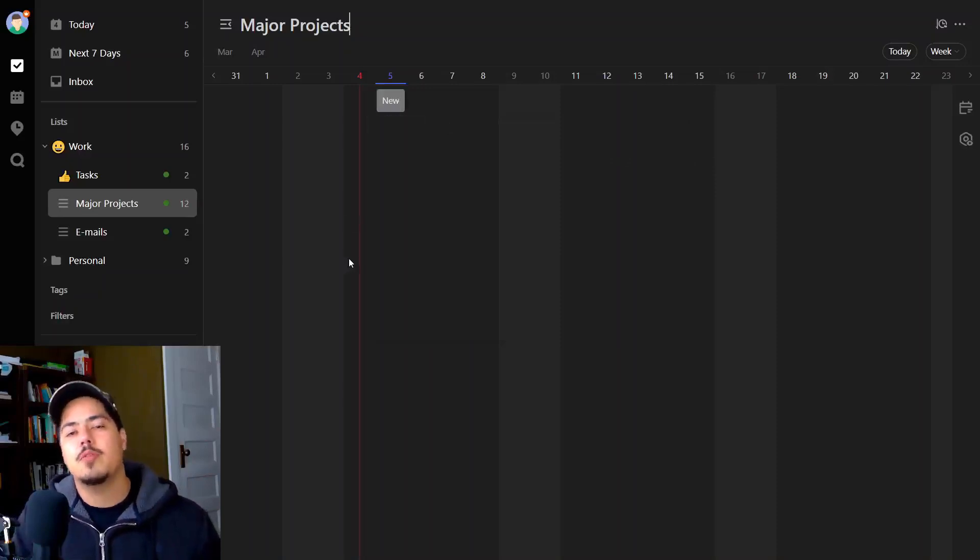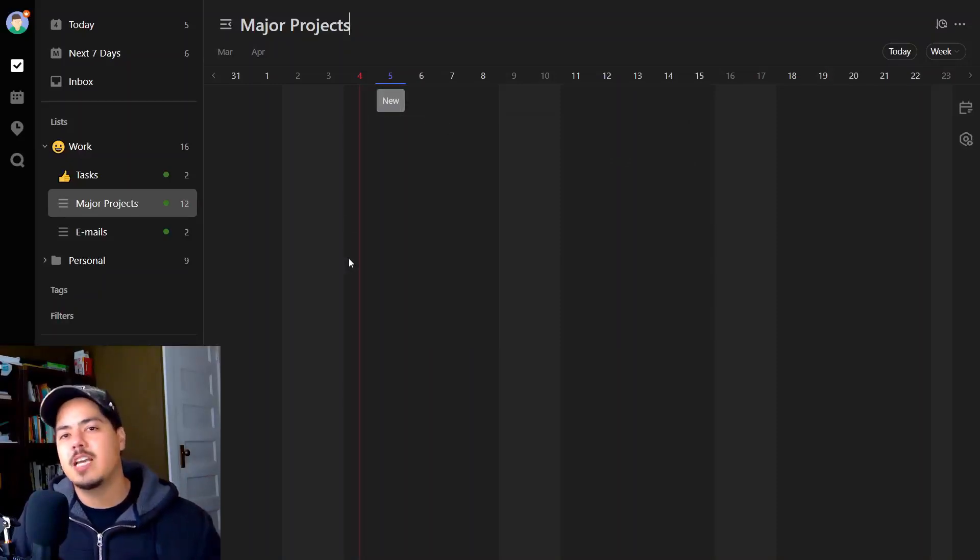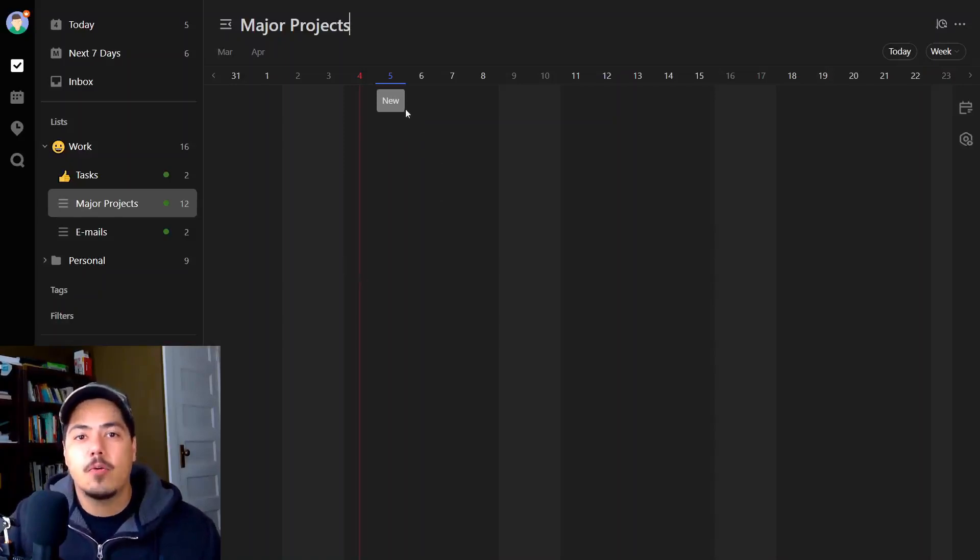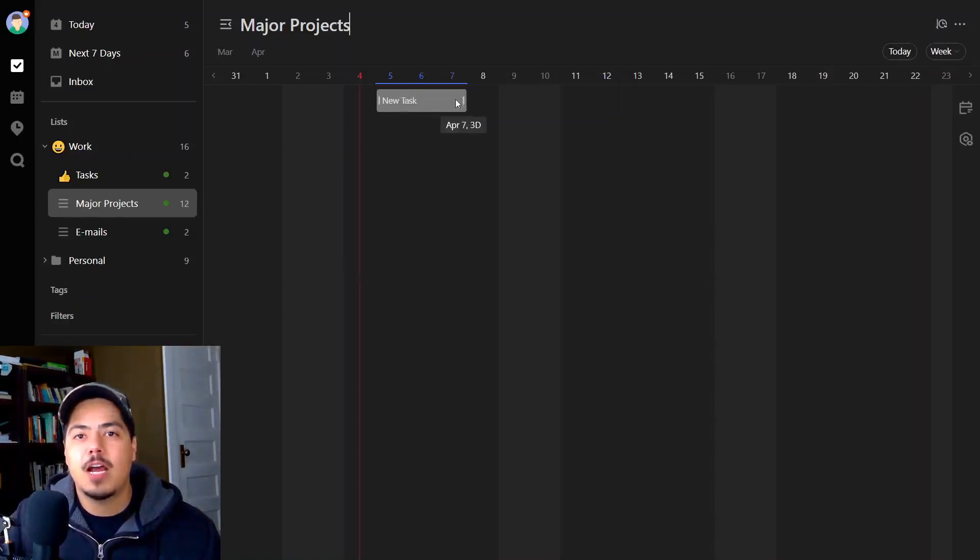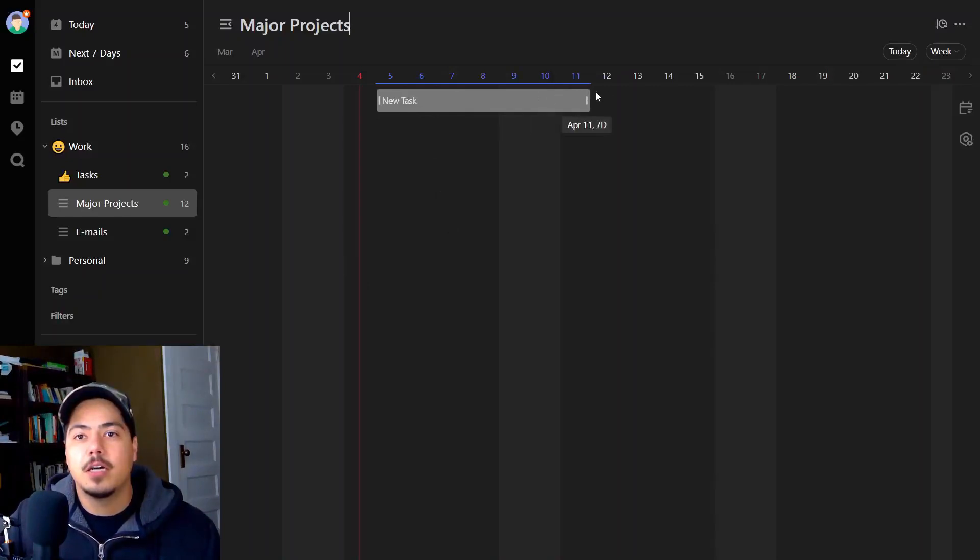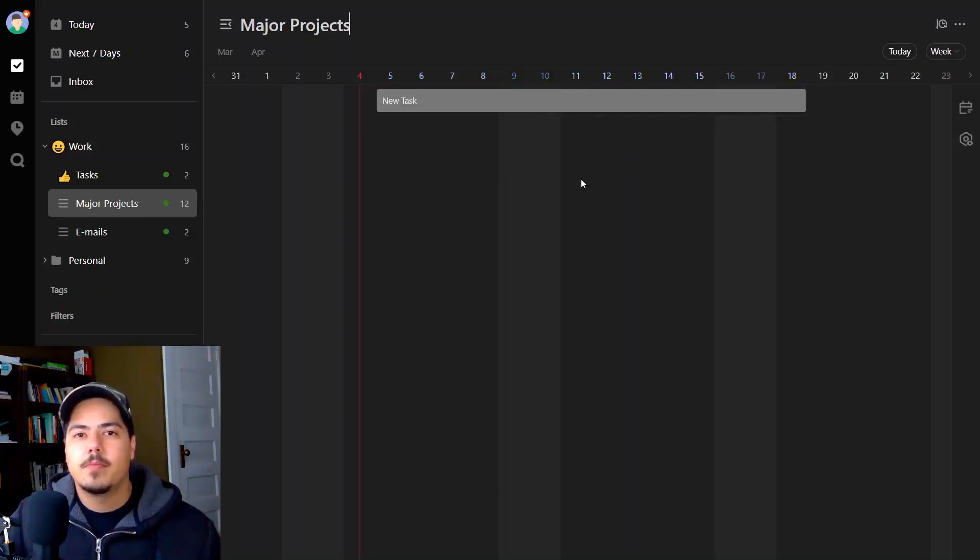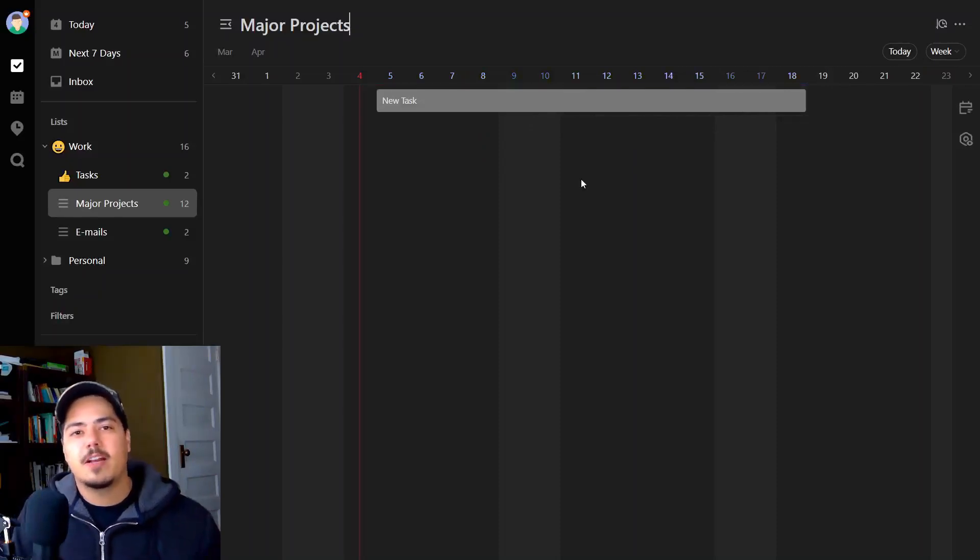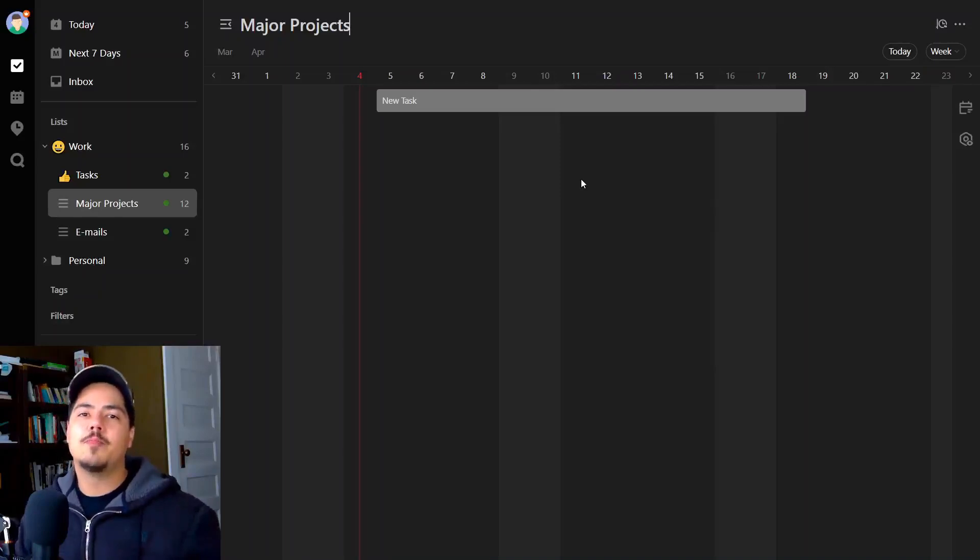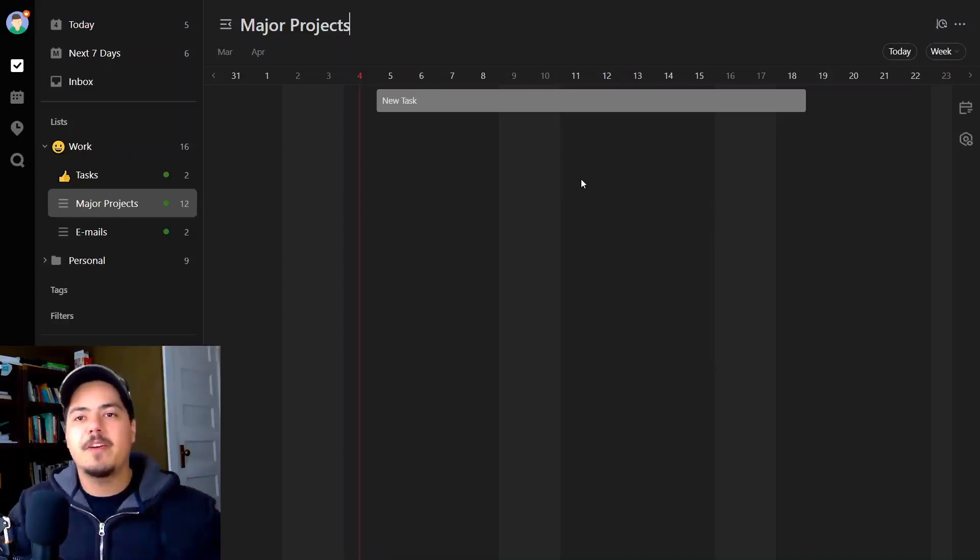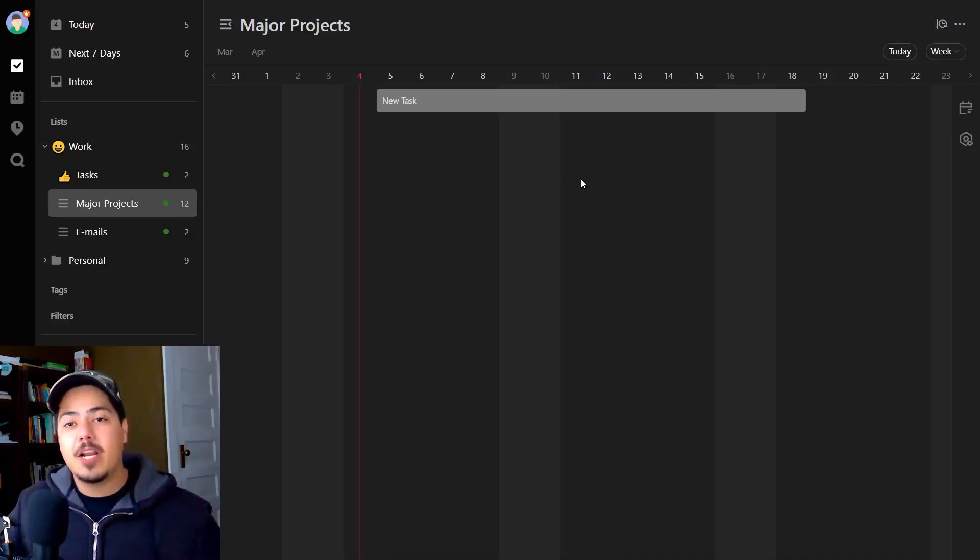But let's say I know it's going to take me at least two weeks to get that done. So I can just take the end of it and drag it all the way to two weeks. Let's say all the way to April 18th, that's 14 days. You can see it tells me that. So we've added our first task using the timeline view. It starts April 5th and ends on April 18th, which is a duration of 14 days.